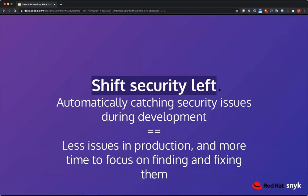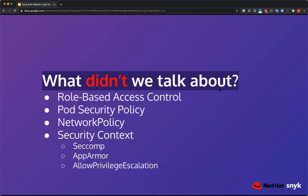Continuing the shift-left message: try to automatically catch issues as soon as possible, ideally during development. Fewer issues in production means more time focusing on your code. We covered only a very small part of Kubernetes security and skipped many known issues. If you think this is an inseparable part of your application, please make sure you're aware of all the security risks — including pod security policy, other options as part of the security context like AppArmor, or privilege escalation allowance.